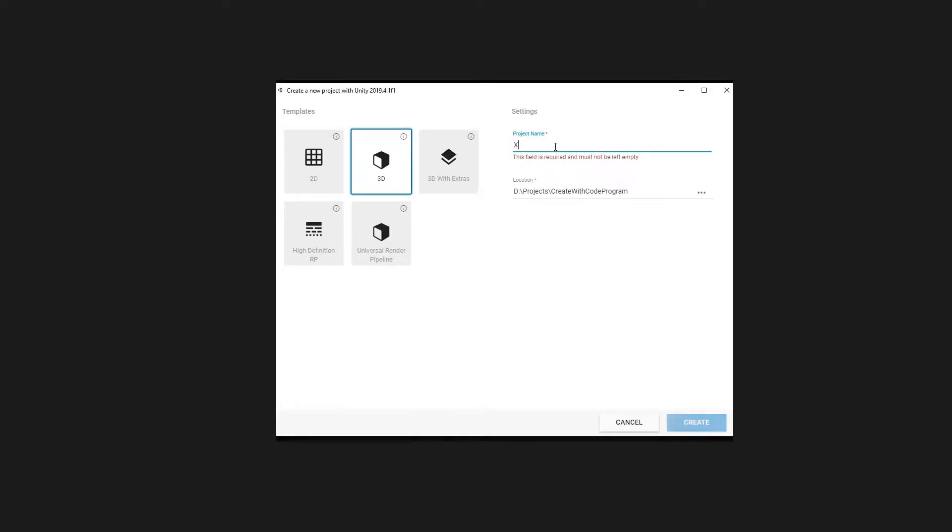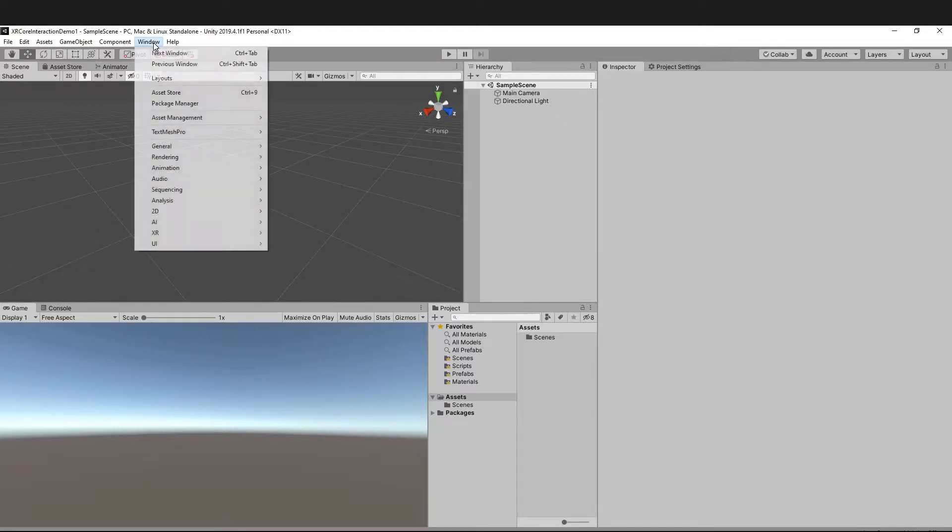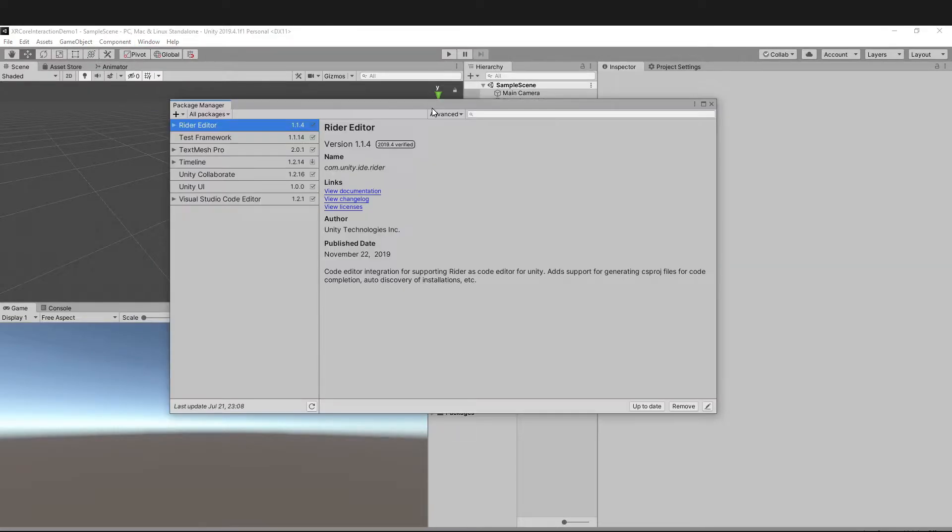To get started, just open a new project. You can name it whatever you want. I'm naming it XR Code Interaction Demo. Click create. Go to Window, then Package Manager, and install a few packages.